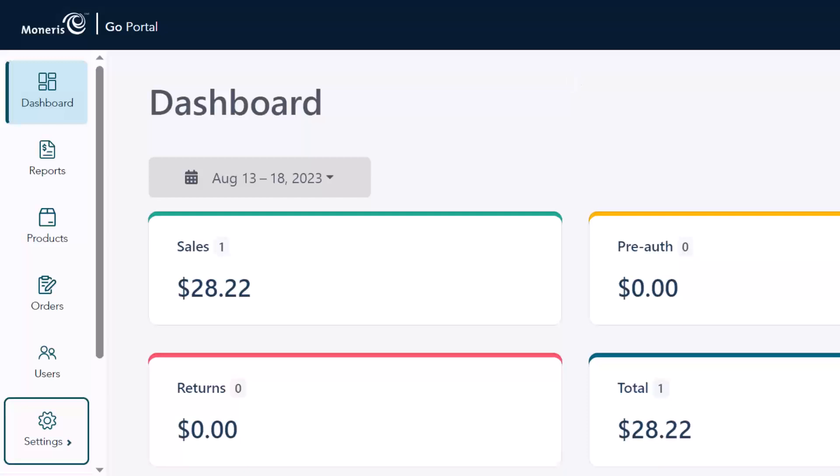For help with setting up your store and processing transactions, visit our support page at support.moneris.com and look for Moneris Go Retail POS.